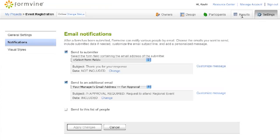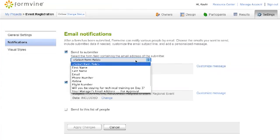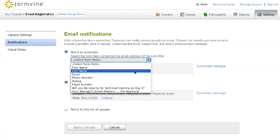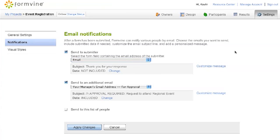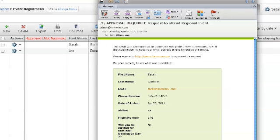All with the ability to manage the information, receive update notifications, and share results all in real time.